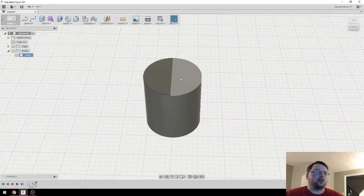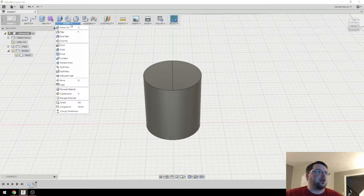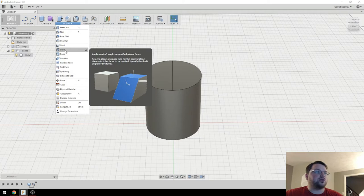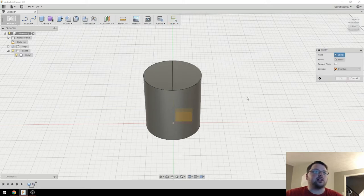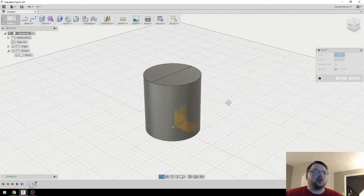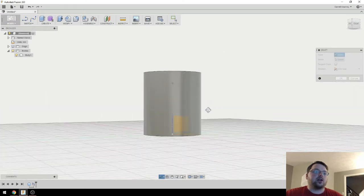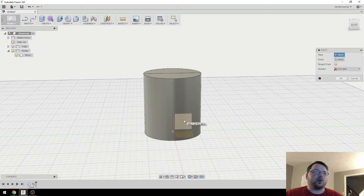And now this face is split. So now we can use the draft tool to angle those. And that's basically all this tool is. It's taking edges and angling them based on a plane that you select. Now keep in mind with this tool, you do have to select the plane first. That threw me off for a bit.